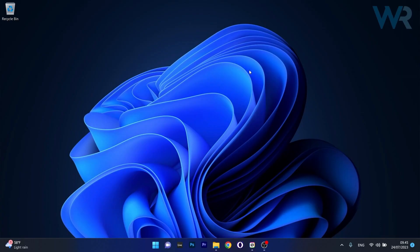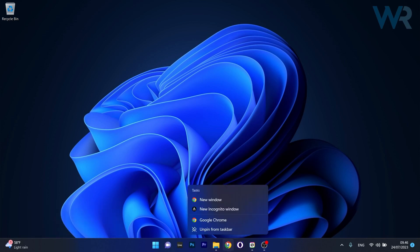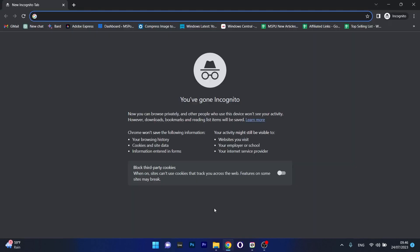The next solution is to use ChatGPT in private mode. What you have to do is right click on your default browser and then select the new incognito window. At the same time, make sure to use your VPN, which will help you get access to ChatGPT faster than you think.